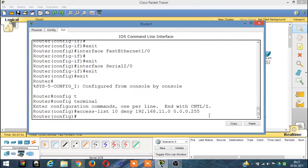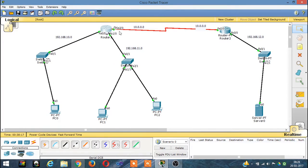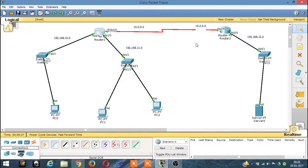After the deny rule, we have to permit the other network: access-list 10 permit any — 'any' means we permit any other network. Then we choose a particular interface: interface serial 2/0. Data is coming from both networks and going to the server via serial 2/0, so we apply the restriction at this interface level, at the router level, not the server level.